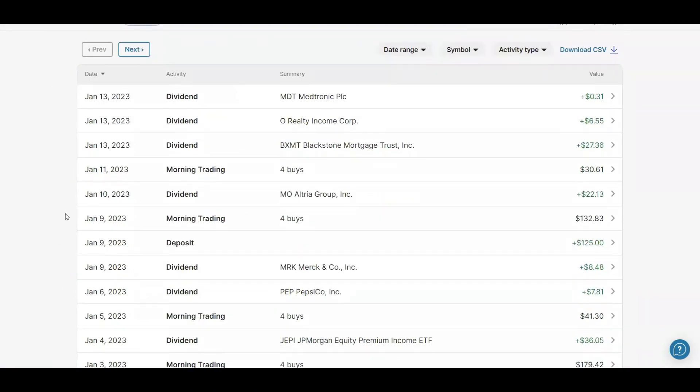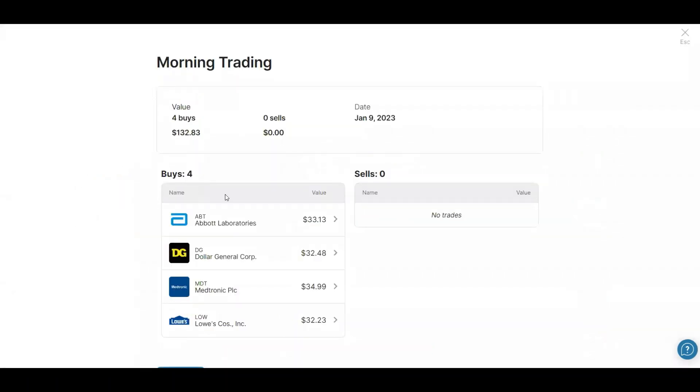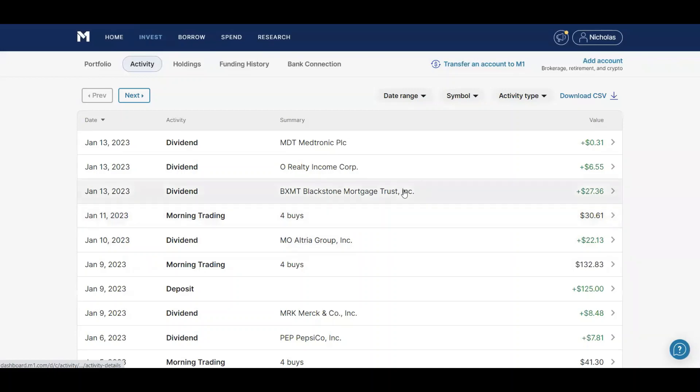So I'm going to buy Dollar General, Abbott, Medtronic, and Lowe's. Then if we go over to my activity feed, in the last week I received an $8.48 dividend from Merck. I deposited $125. I did my four buys which are Abbott, Dollar General, Medtronic, and Lowe's. And then I received a dividend from Altria of $22.13, another four buys of the same companies on the 11th. And then on the 13th I received $27.36 from BXMT, $6.55 from O Realty.